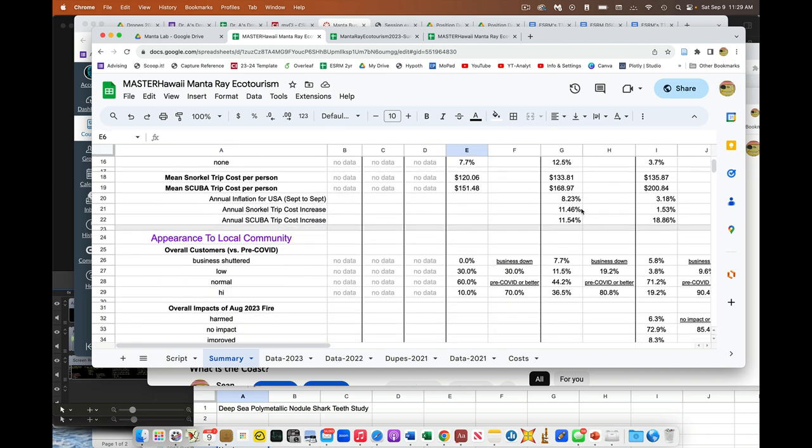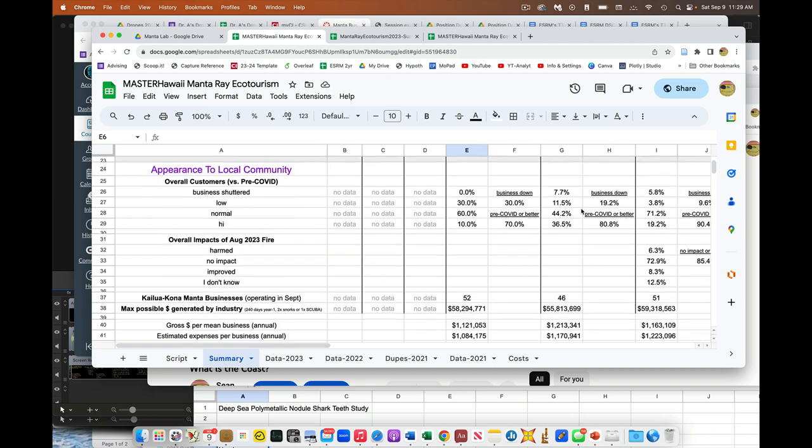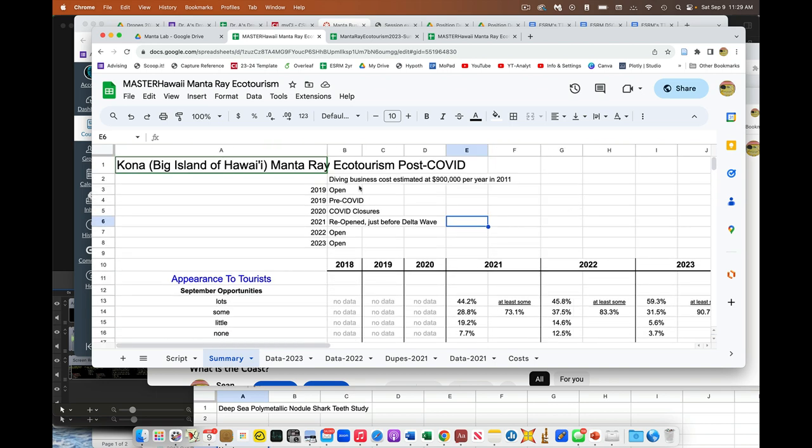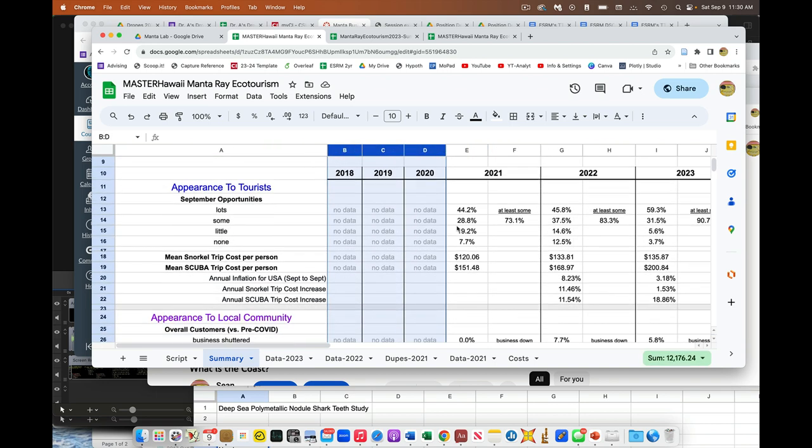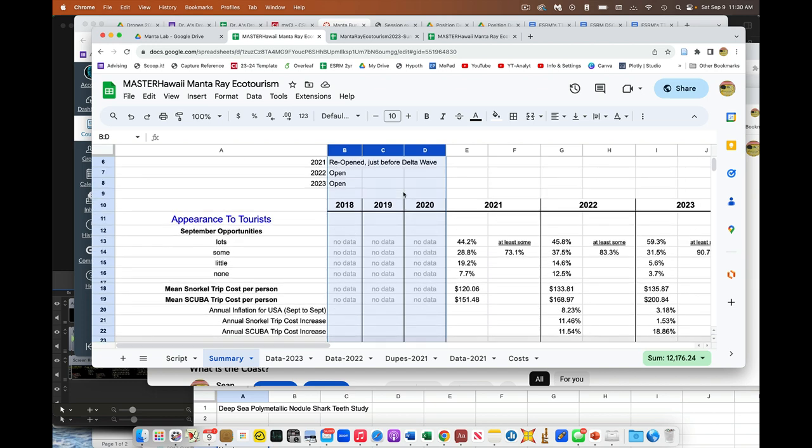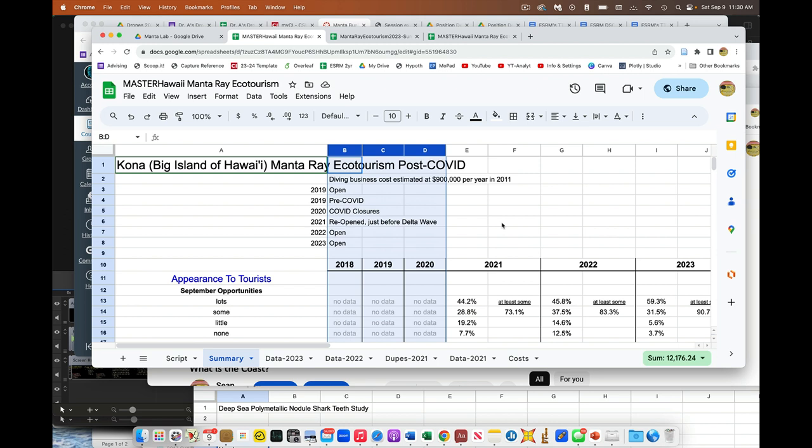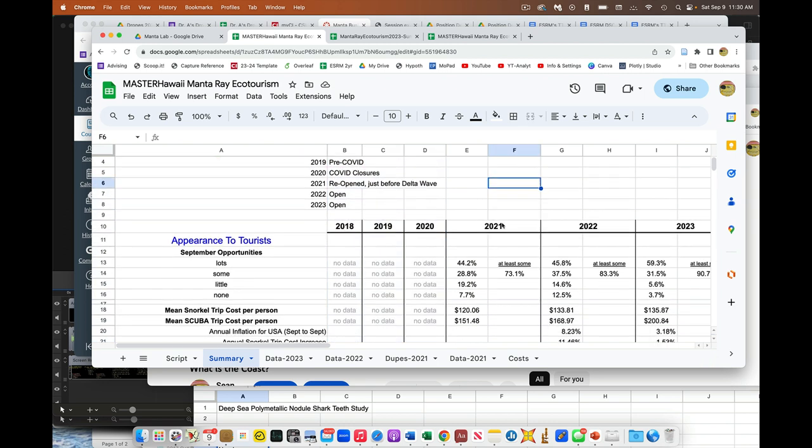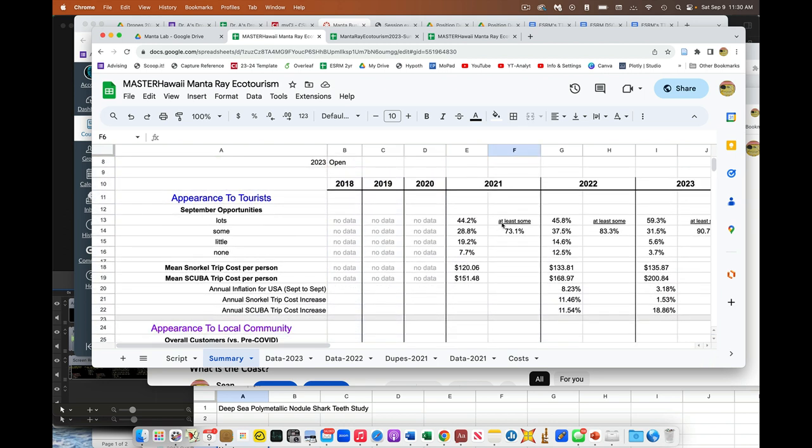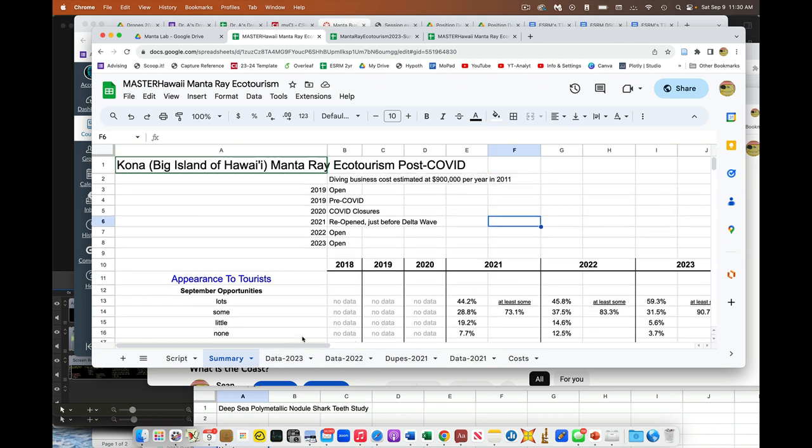This chunk right here had no data because we just did not collect data before the pandemic or during the pandemic, right? So we started this class exercise in 2021. So this is the summary data from this tab and then this tab and then this tab, so all the data is there.